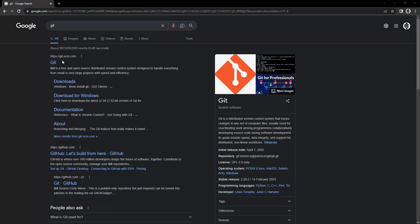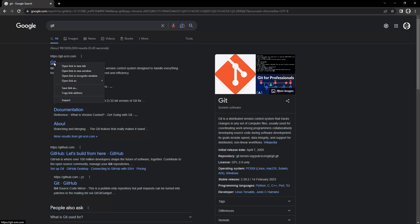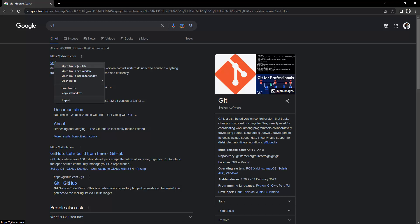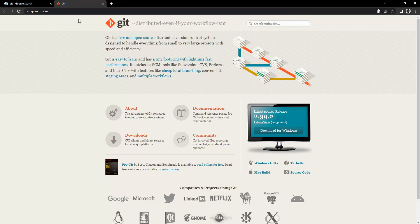You will see a website like git-scm.com. Right-click on it and select 'Open link in new tab'. Click on it and this will open up the page in a new tab.